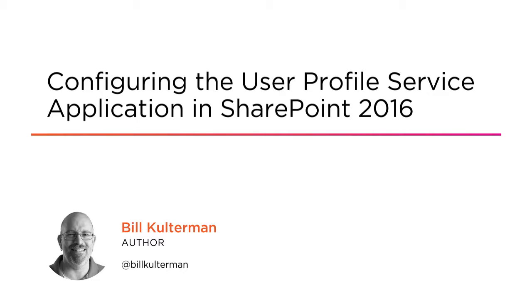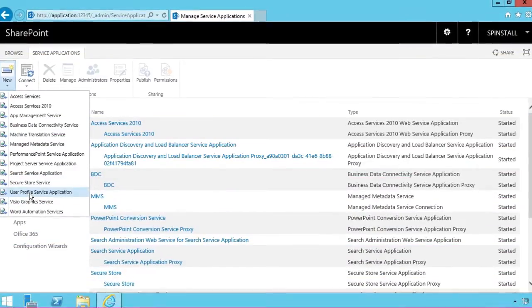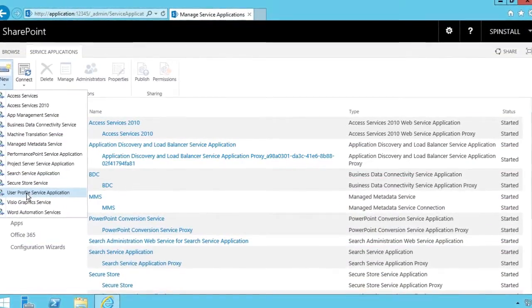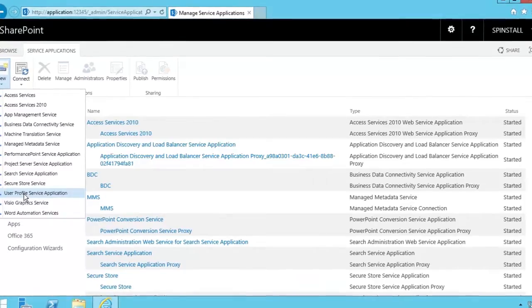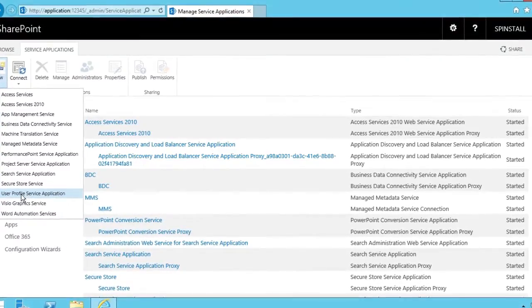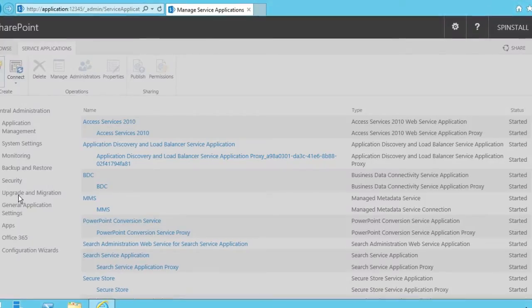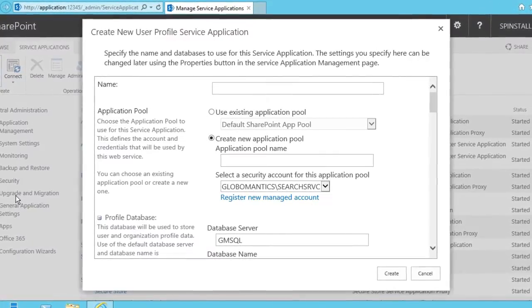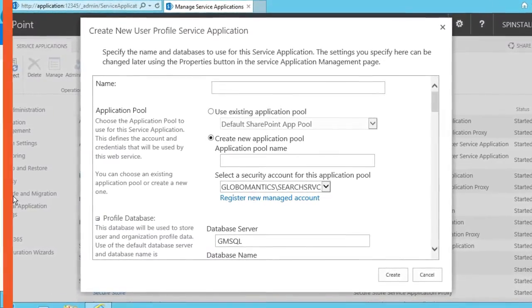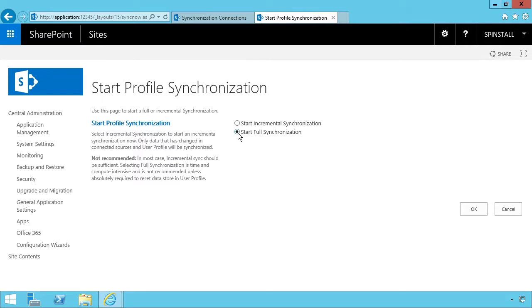I am an e-learning courseware author for the information technology industry. In this course, we'll learn how to create the user profile service application and synchronize user profile information from Active Directory using AD import.